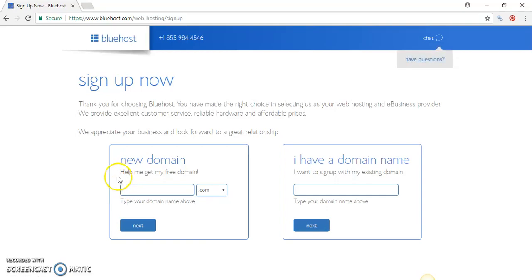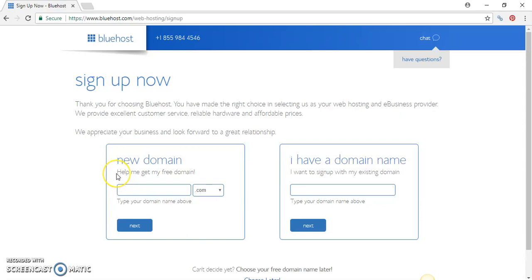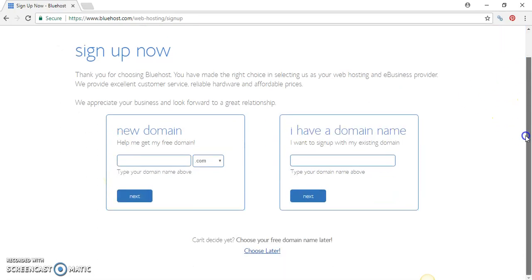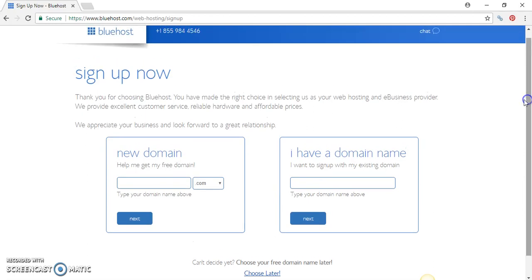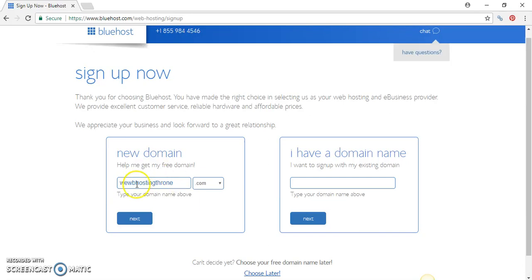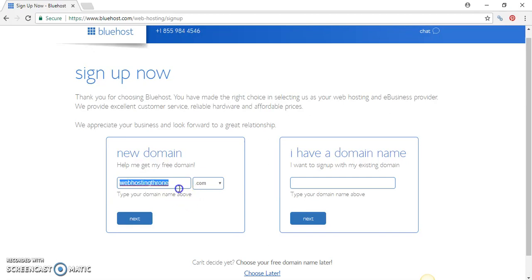One thing about registering a new domain name: make sure that it is something that is industry targeted. Like I have WebHostingThrone.com - that's what I talk about, that's what I'm presenting and releasing content about, is web hosting. So that is more specific. You can also brand your name if you have a name.